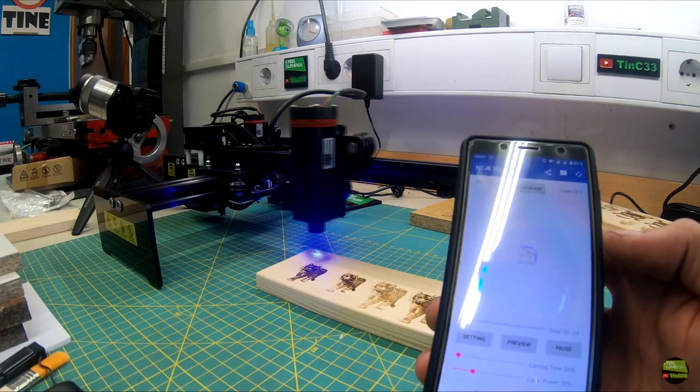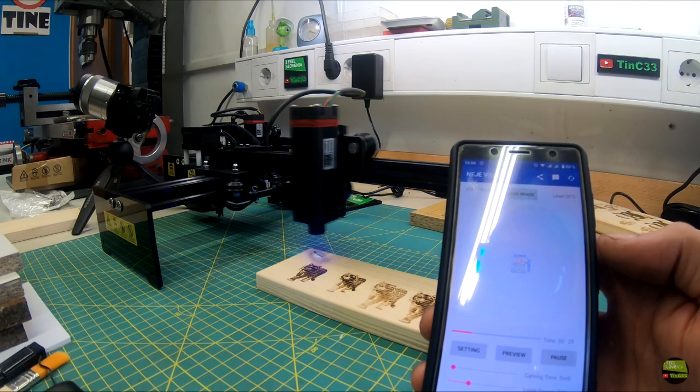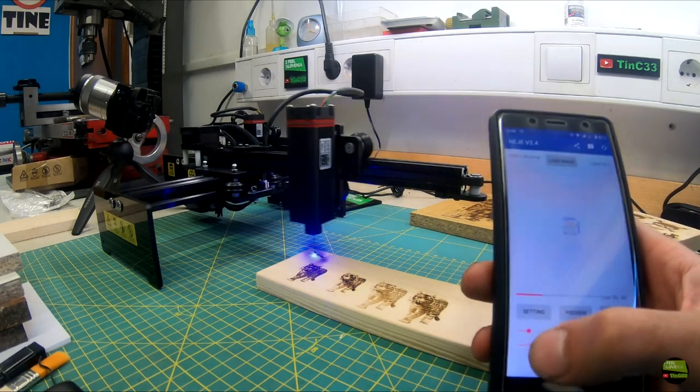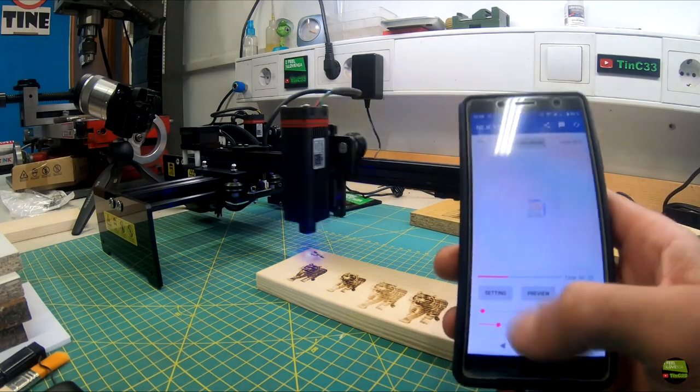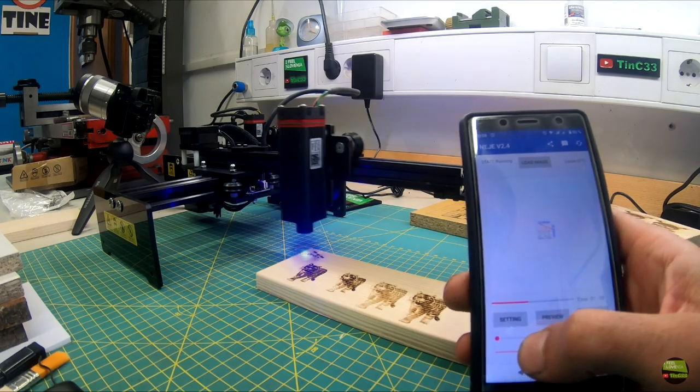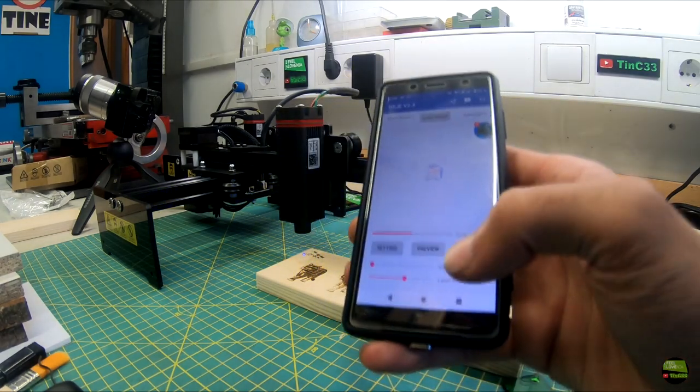Just like on PC, the NEJE app also has movement protection. It's an awesome application. Everything works just like it should. So you don't even need a PC now for this machine.